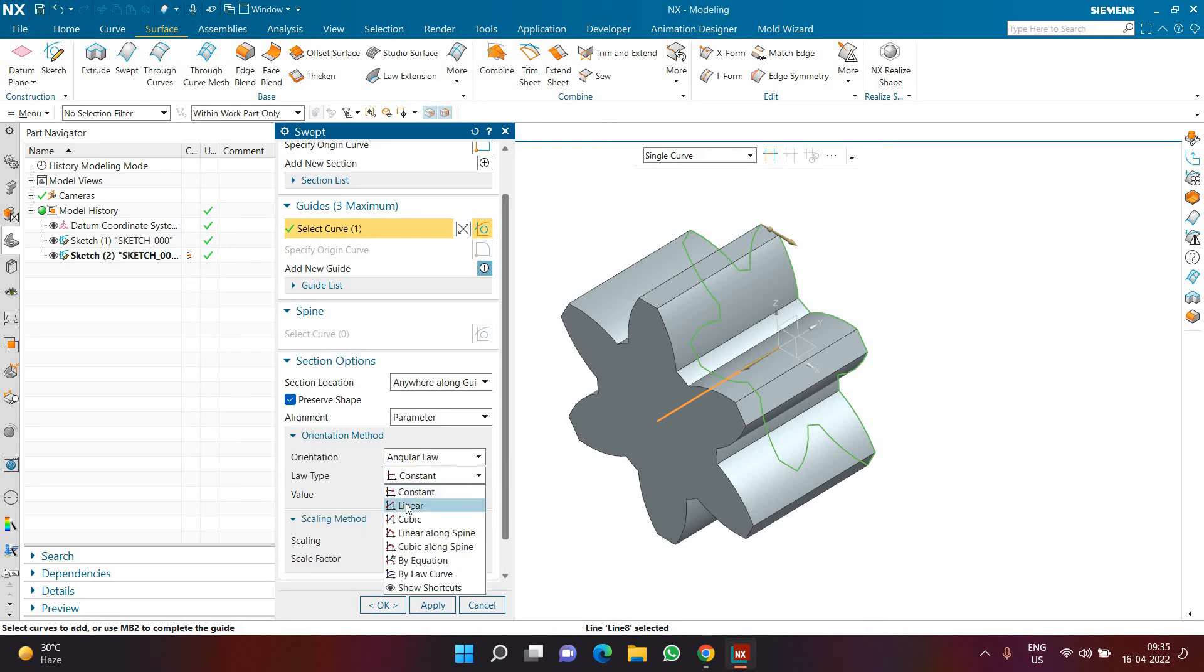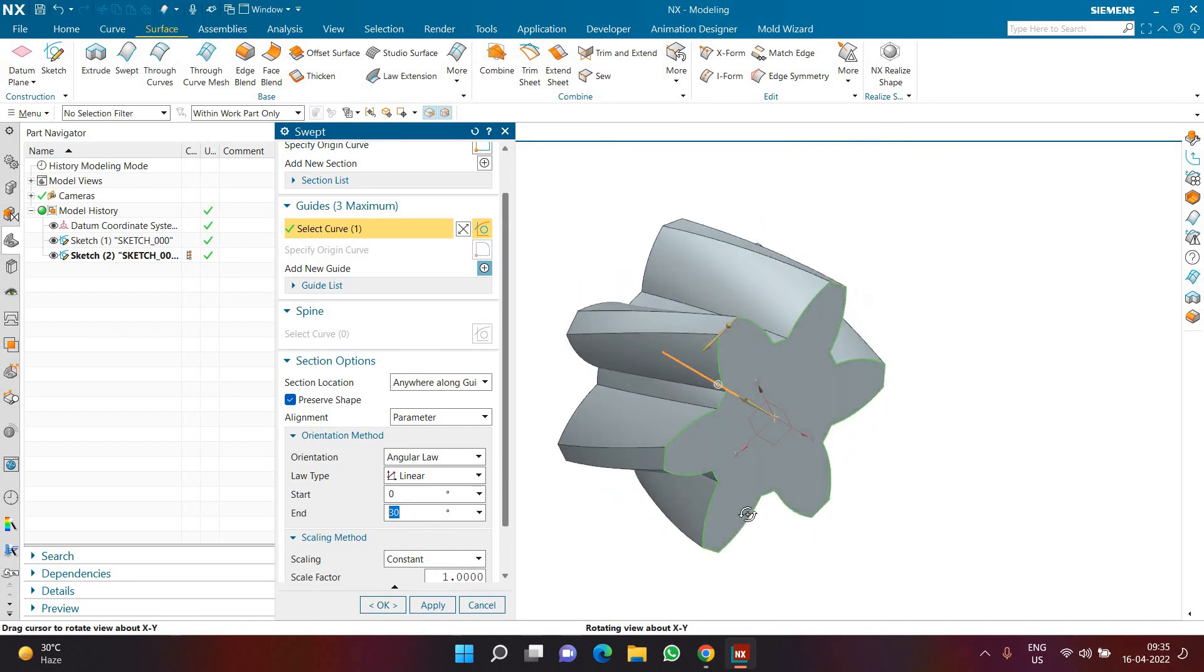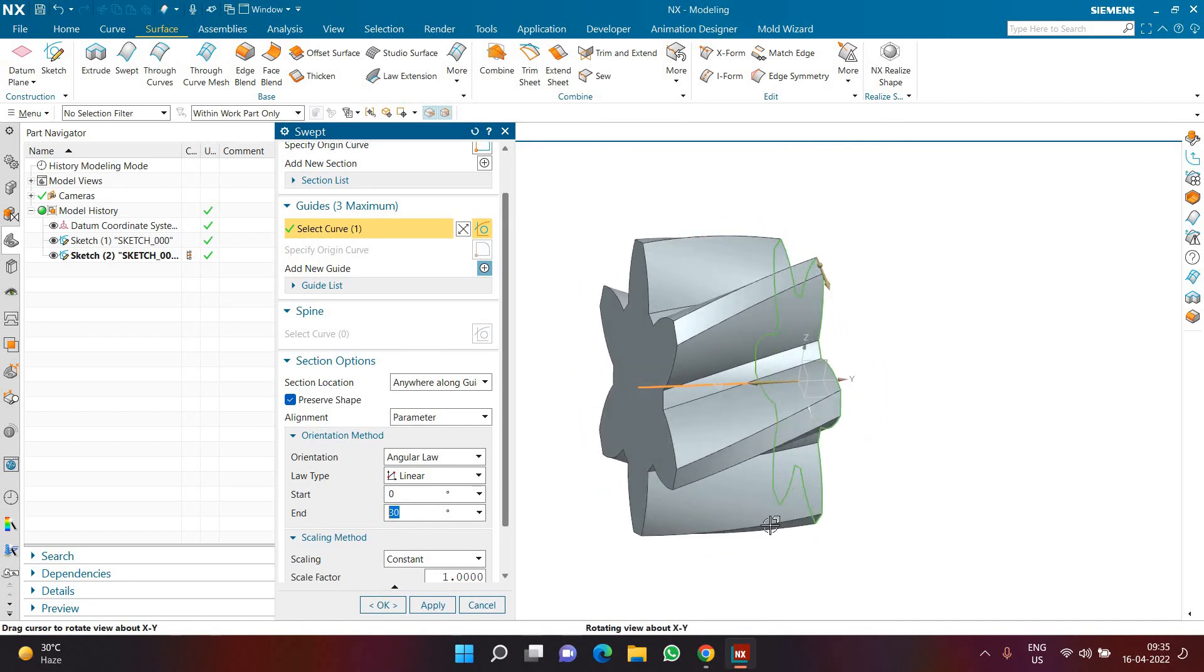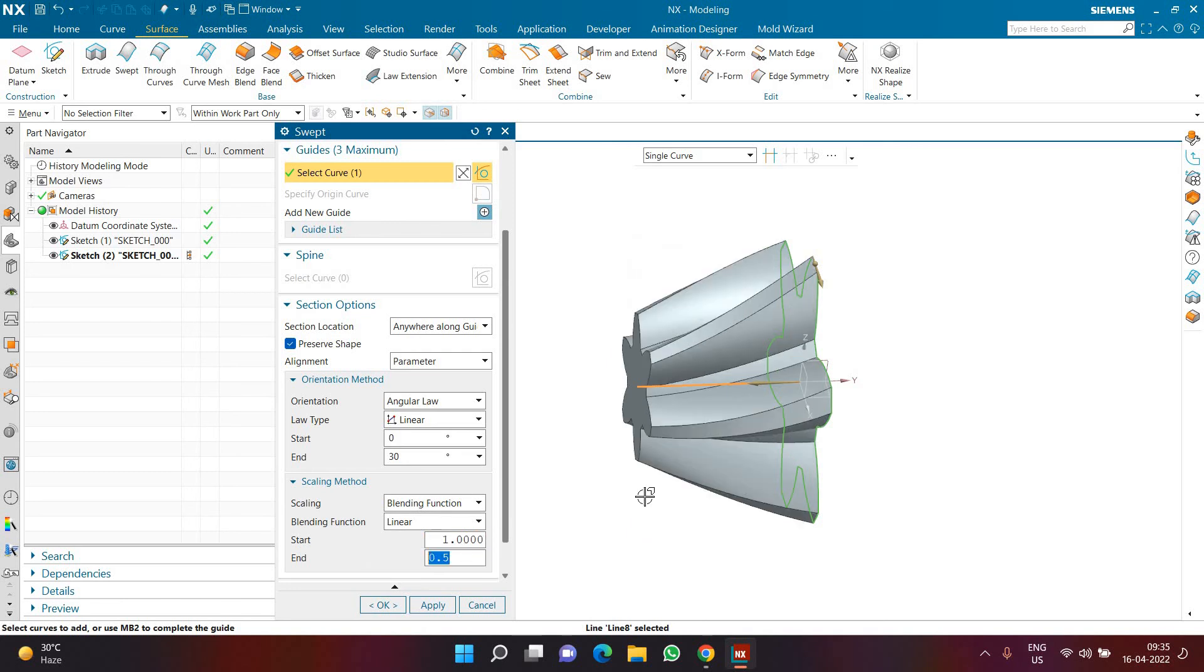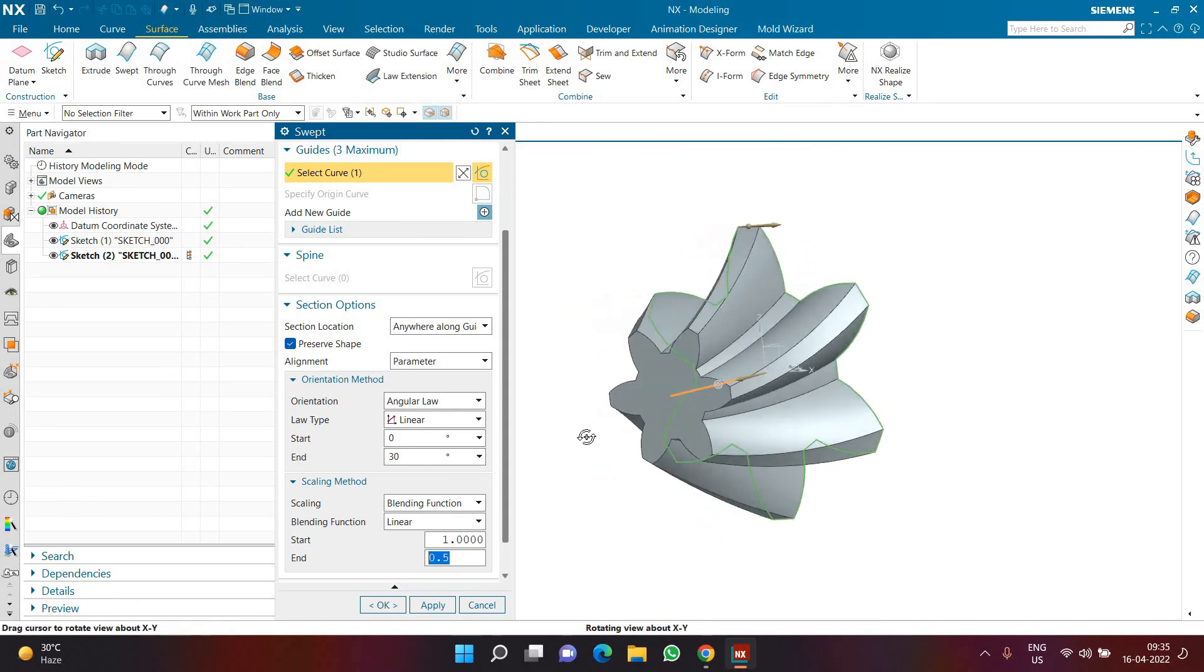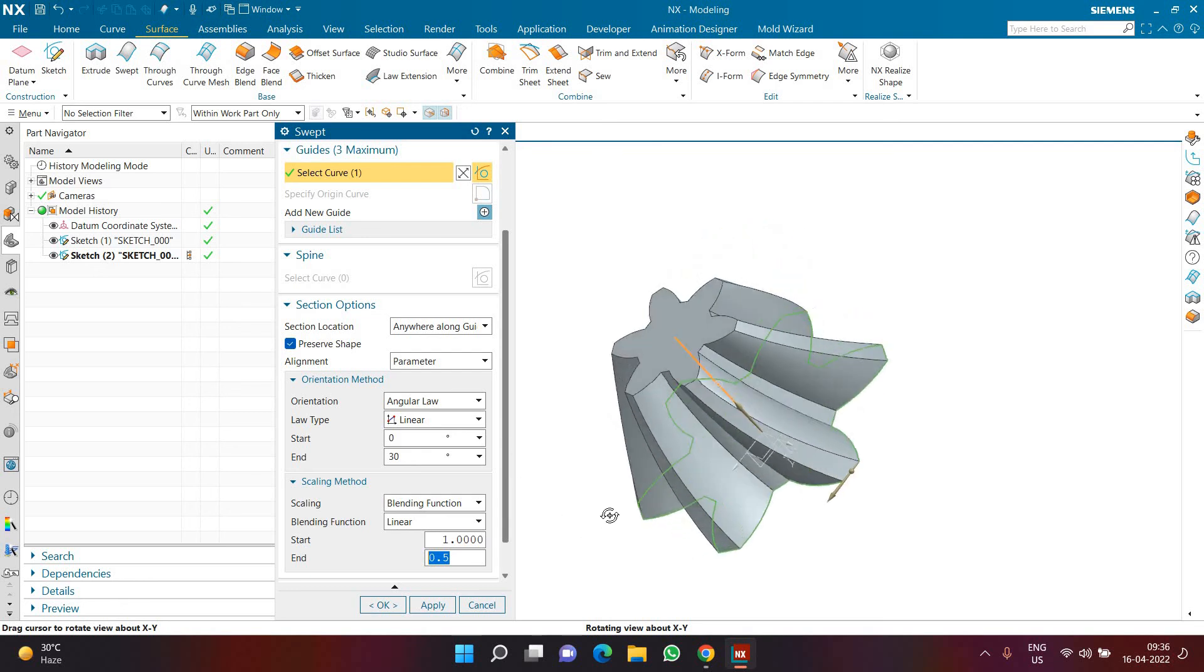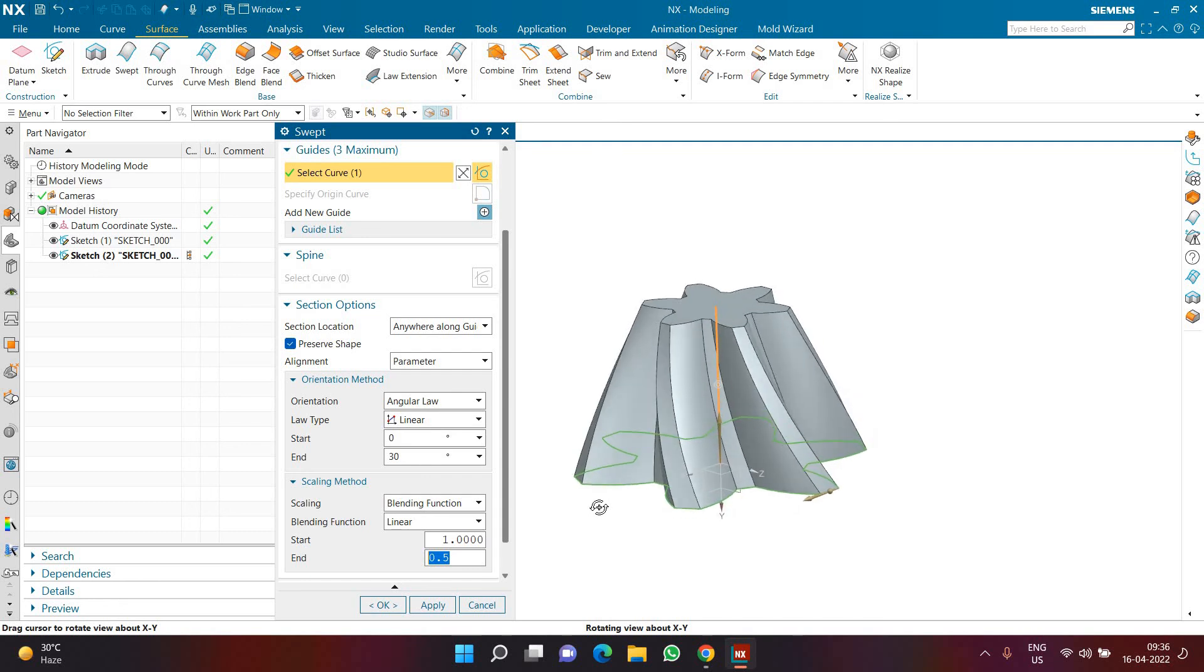The starting angle will be 0 but the ending angle will be 30. This is how the helical gear is going to look like with the ending angle at 30 degrees. Now here in place of constant I'm going to select a blending function. The start is going to be 1 and the end is going to be 0.5. This is how I want my helical gear to look like, with the ending half the size of the starting.